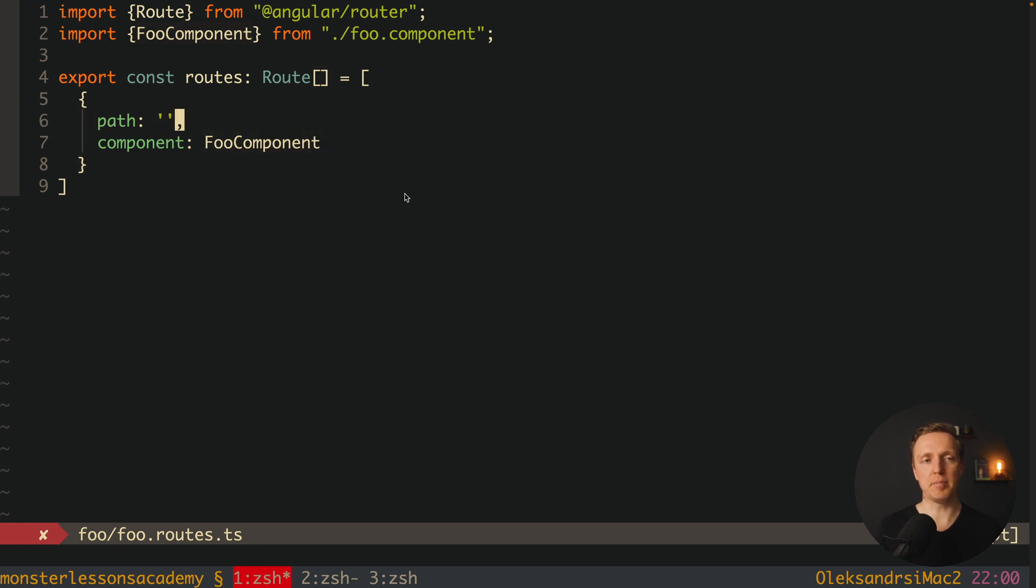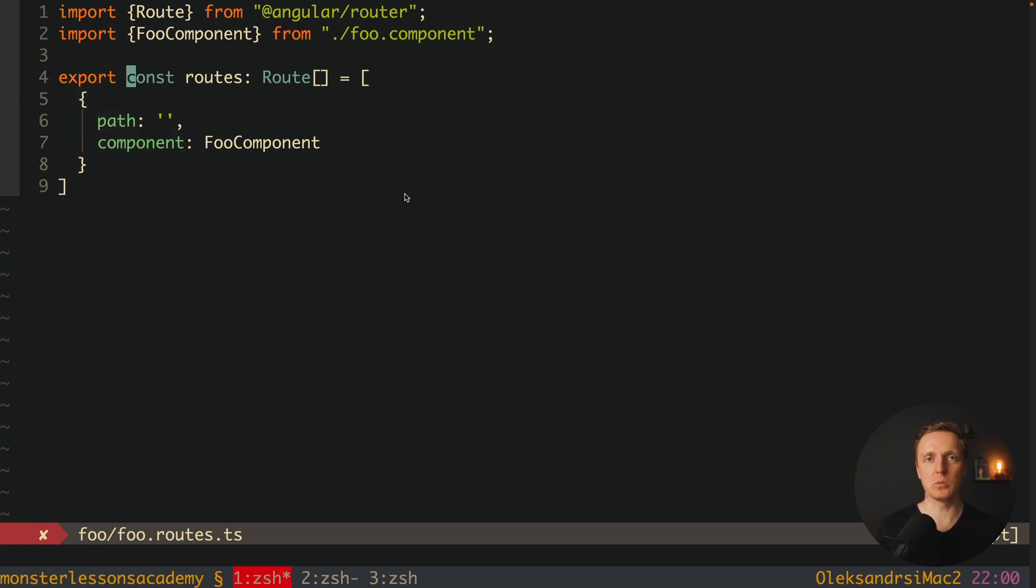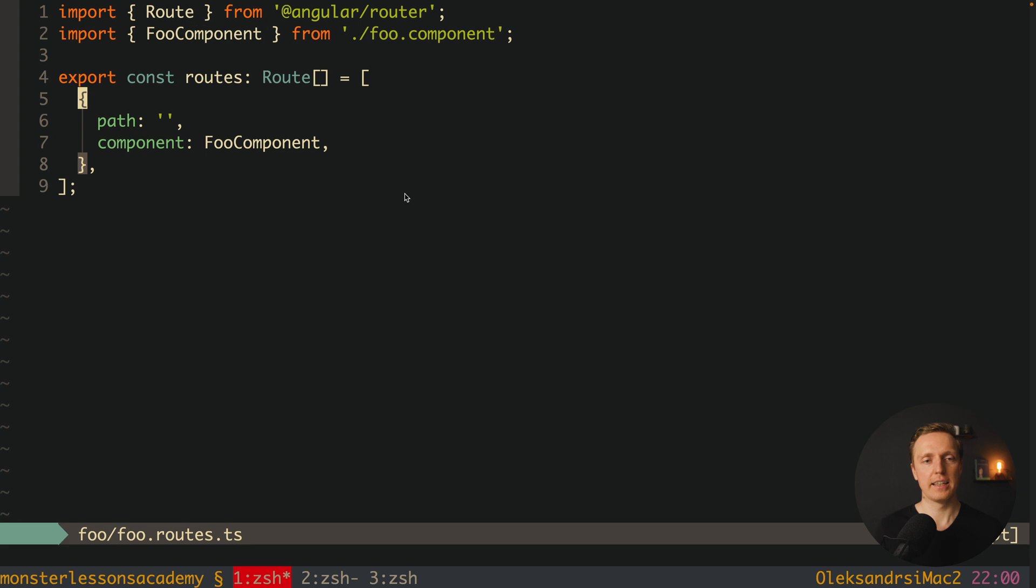And the path here is not even foo. Which actually means our foo.routes does not know where our component or this routes will be applied.